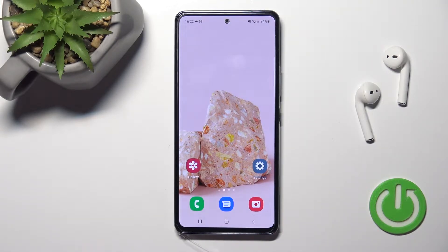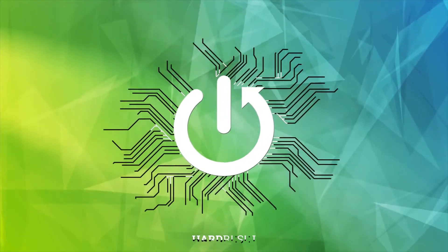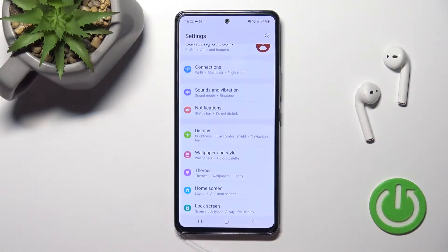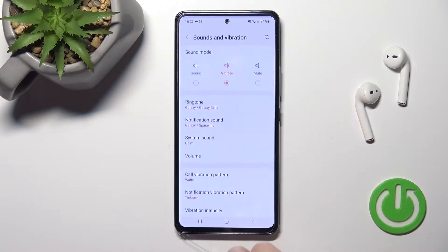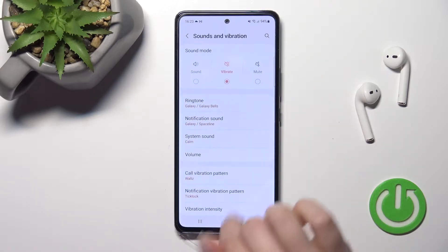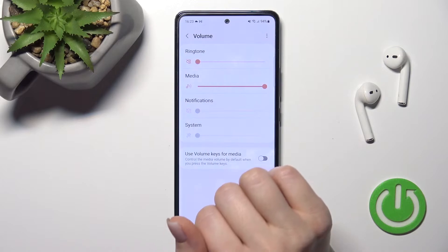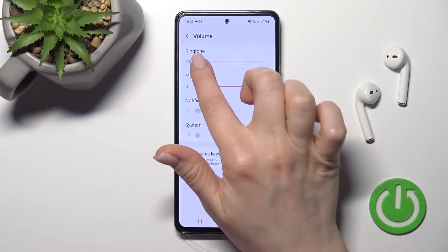Welcome — in front of me is the Samsung Galaxy A53, and I'll show you how to unmute the ringtone on this device. First, go into the Settings app, then tap on Sounds and Vibration, then tap on the Volume section. To unmute the ringtone, swipe the dot on the ringtone volume panel to the right side with your finger.